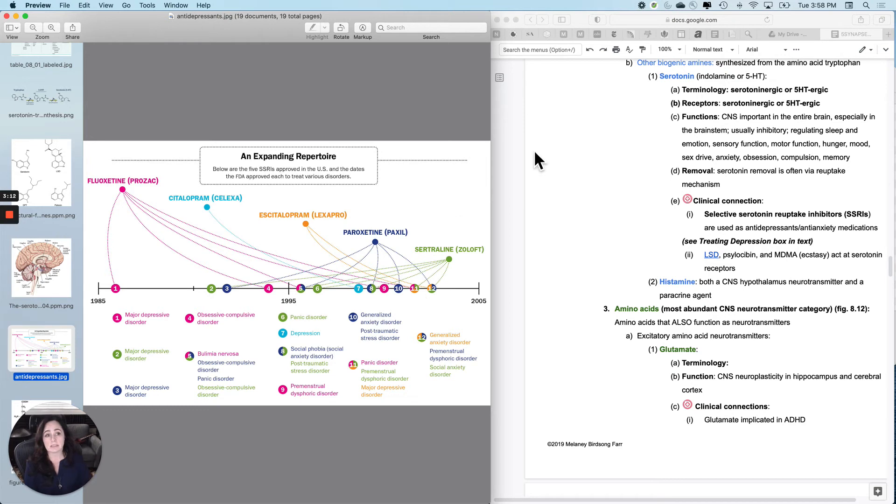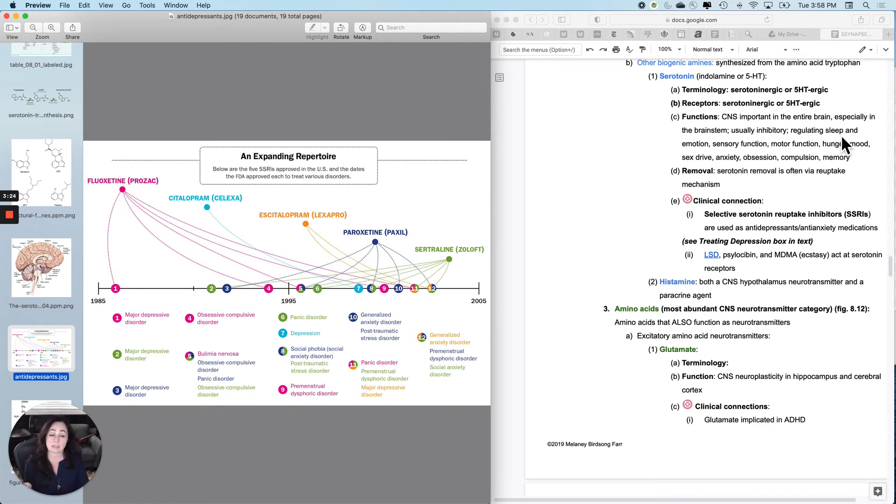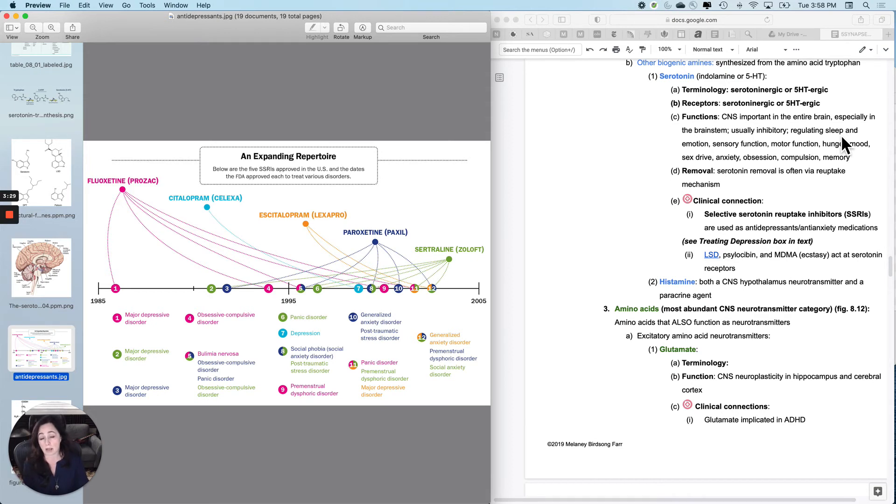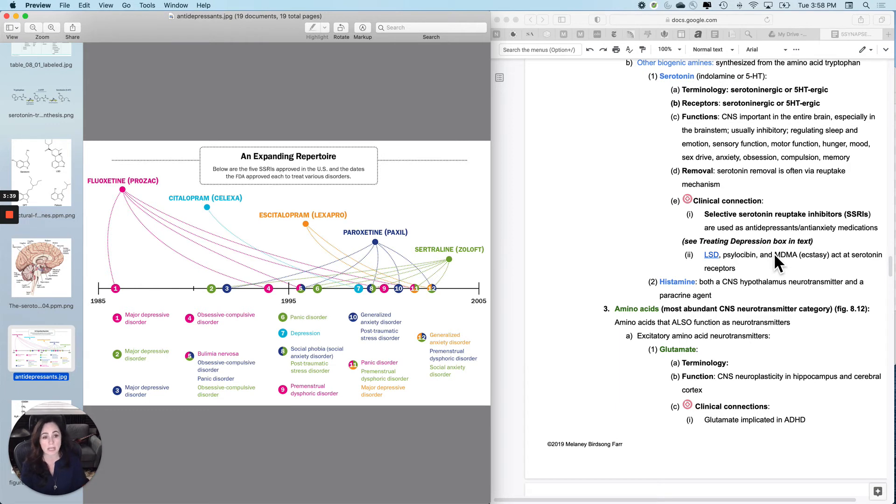Since serotonin has so much different functionality, the more selective you are, the better. Because you could be trying to treat mood and end up impacting your sleep or hunger and gain 30 pounds, or not be able to sleep or sleep all the time.